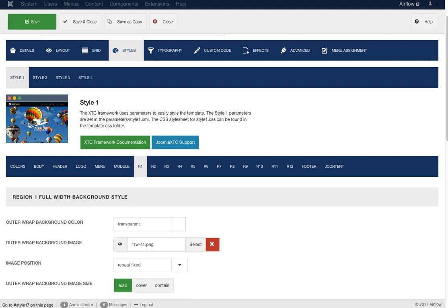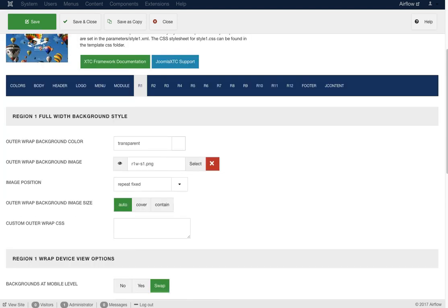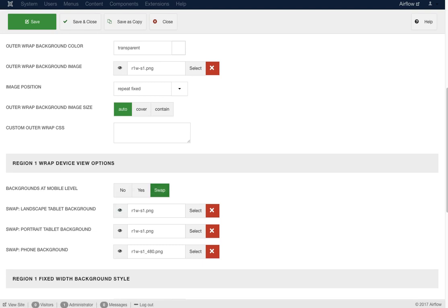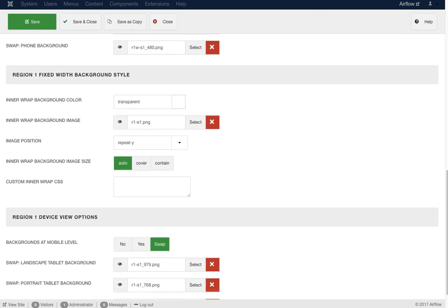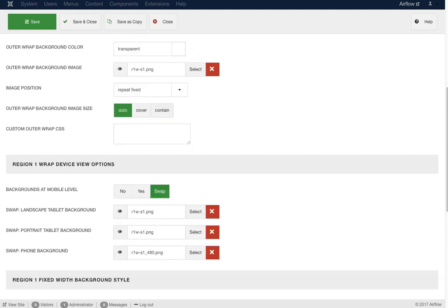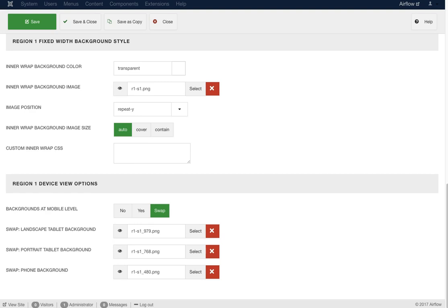Now we're getting into the region styles — all regions are basically the same except region 3 which holds the component. For region one we have the full-width background style. Region one wrap S1 is set to repeat and fixed — this is the balloons background that slides upward, which we'll cover in the effects section. The region one full-width goes up like that. We also have device view options where we swap the images out at different breakpoints. Then there's a fixed-width background with a second image — the foreground balloons — also with swap device options. So we have two images layering on top of each other that swap at mobile level.